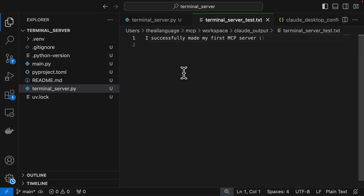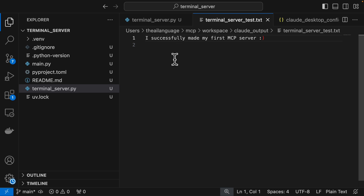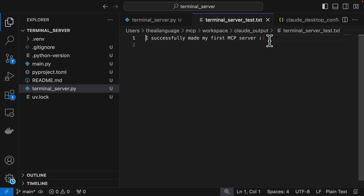So here you have it — isn't this amazing? You've made an MCP server that can actually run terminal commands. You used a large language model on an app — your MCP client, the Claude Desktop app — and you actually controlled your computer by creating a file, adding some text to it with a smiley, and then opening it in VS Code.